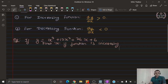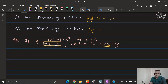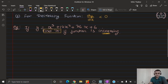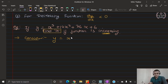For example, consider y is equal to x cube plus 12x square plus 36x plus 6. We are given that the function is an increasing function and we have to find out the value of x which satisfies the condition of the increasing function, so its derivative greater than 0 has to be assumed.